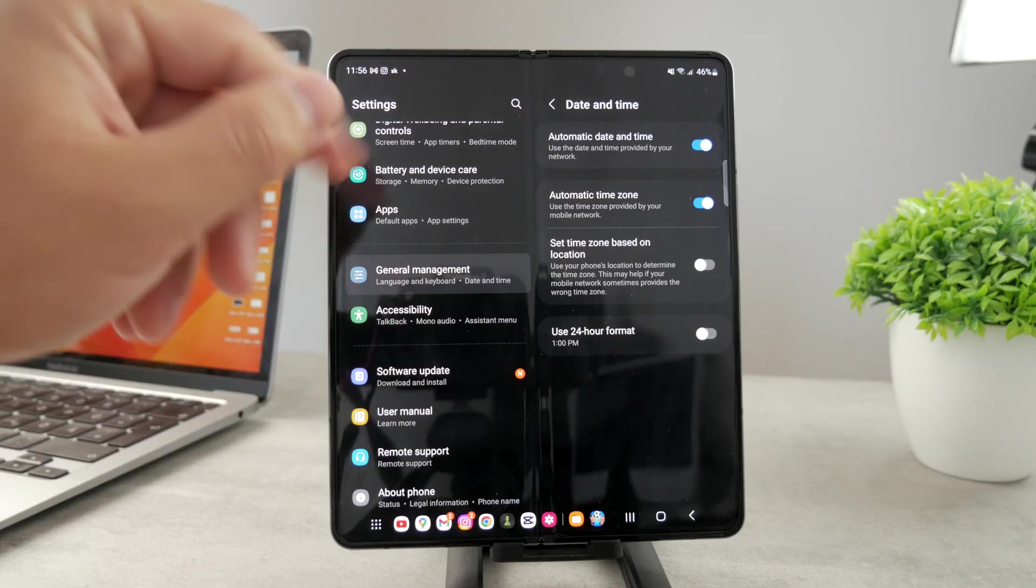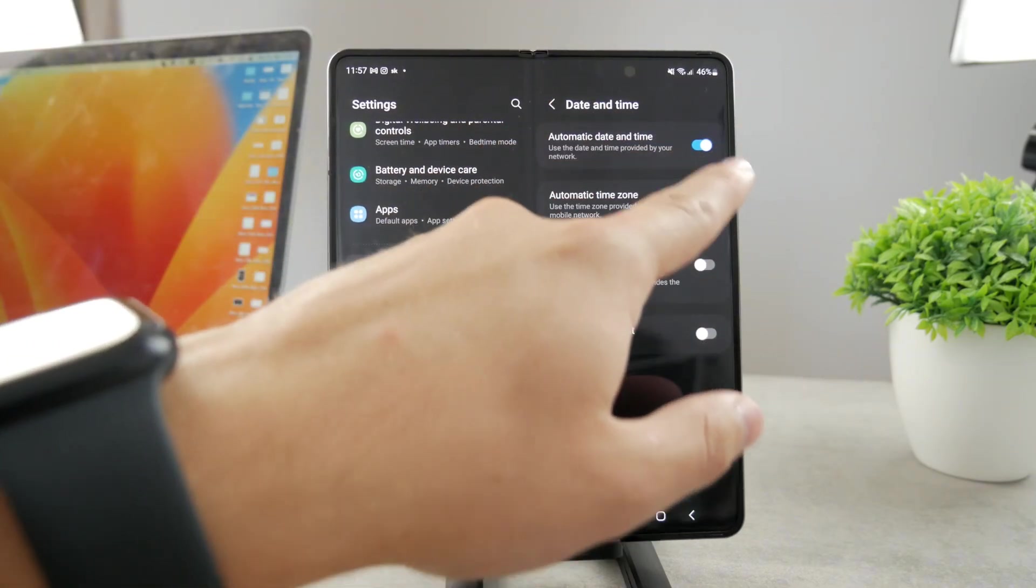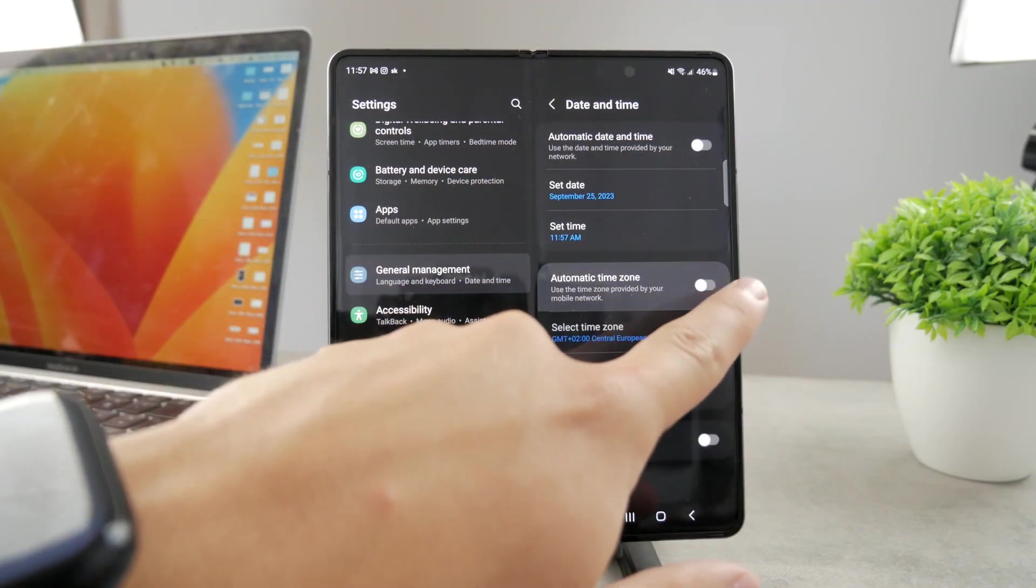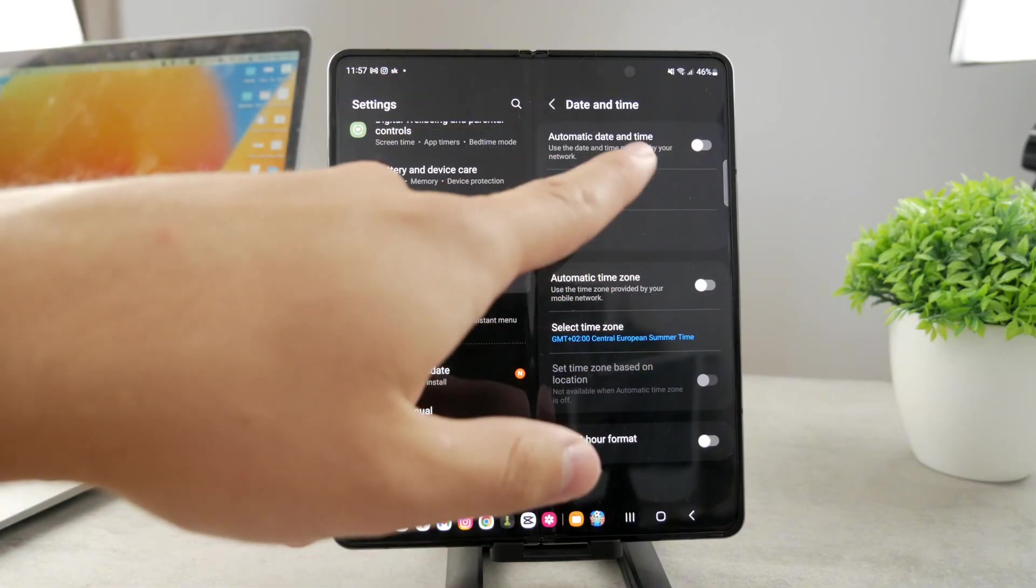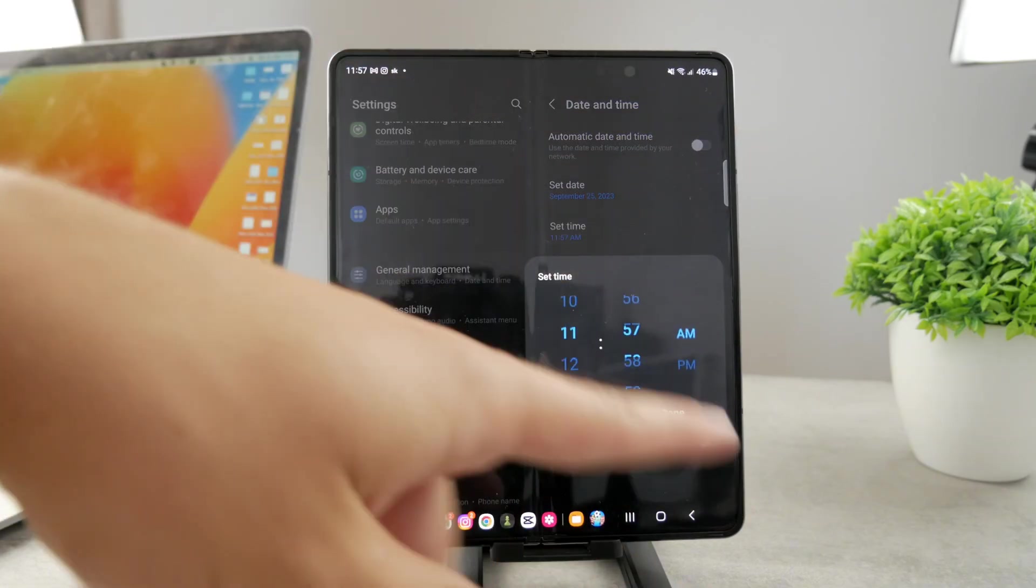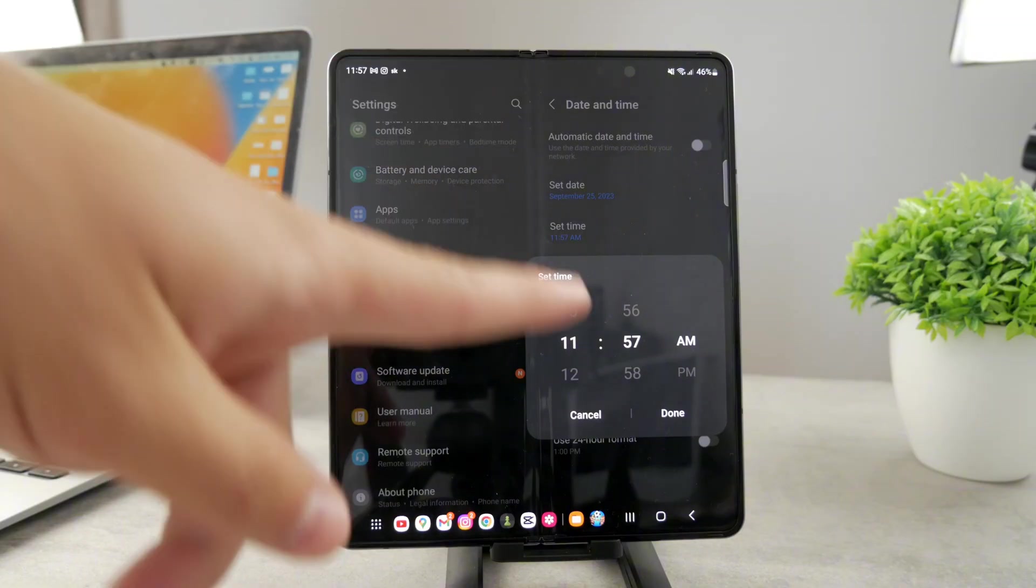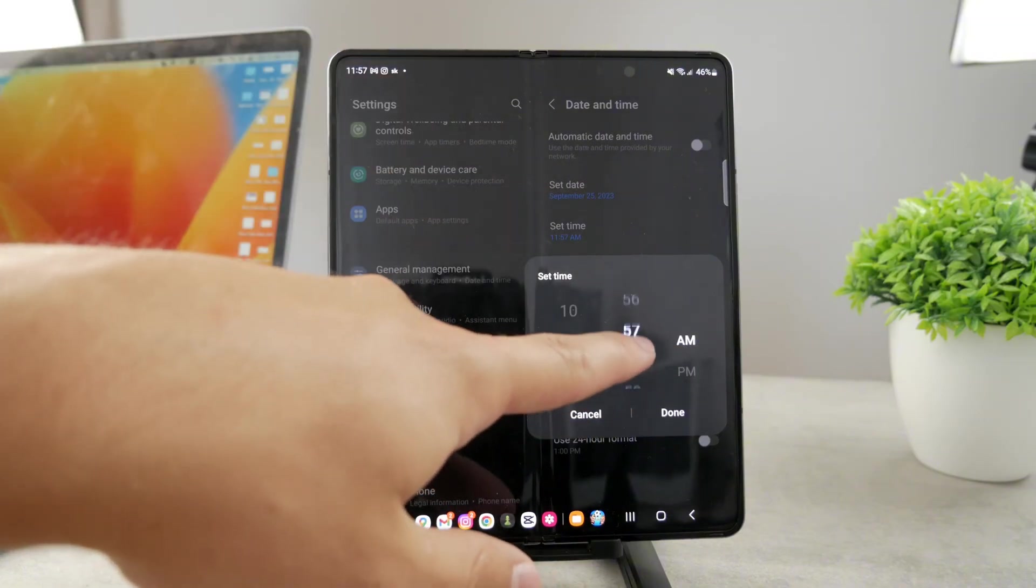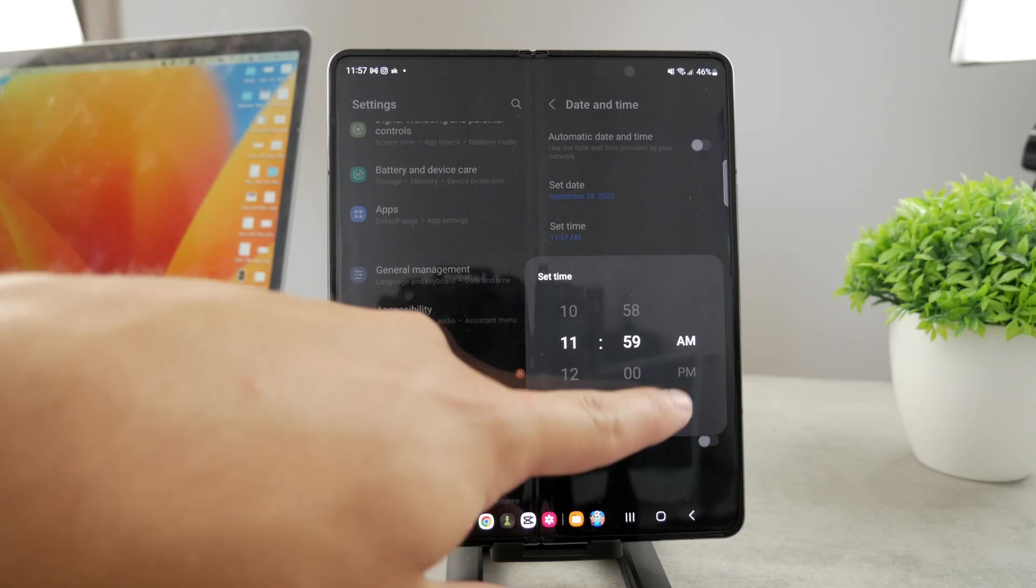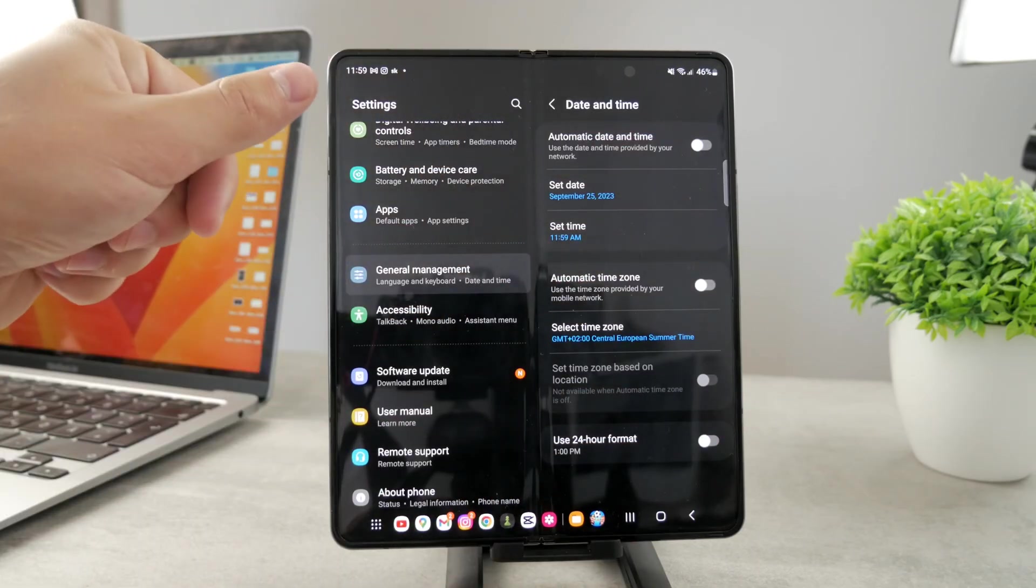But in case you want to change it, you can turn it off like this, and the second one as well. Then you can click on that and change the time to whatever you want - so instead of 11:57 AM, you can make it 11:59. Click Done and you can see the time is now 11:59.